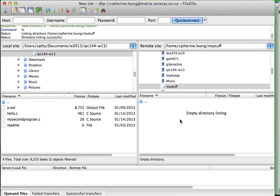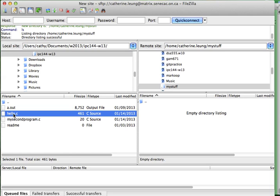Now, as I just created this folder, there is nothing on here at this moment. And what I want to do is I want to transfer a program that I wrote on my local machine over. The program, the source code for this program, the things that I typed in, is in this file, hello.c.